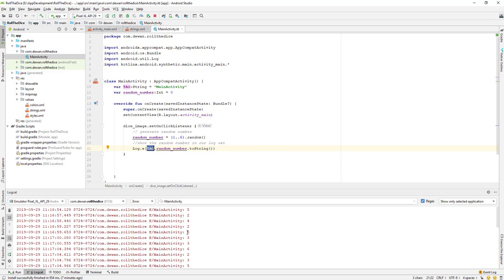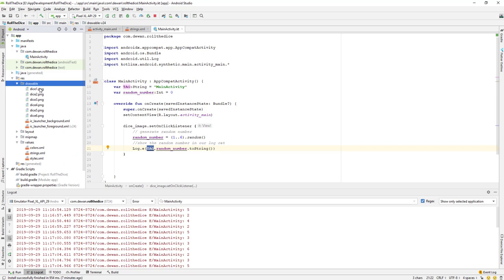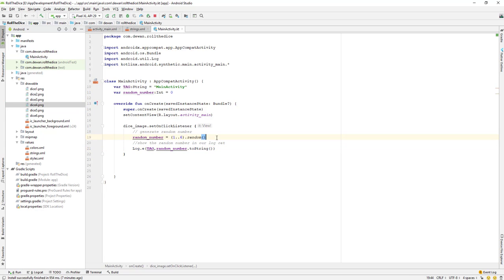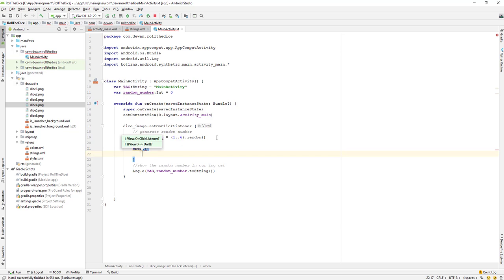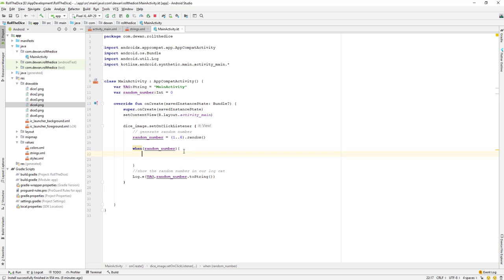Our next step is to generate our image. If you go to the drawable folder, we have images there. Based on the number generated, we need to change the image. I'll use a when statement with opening and closing brackets and curly braces. Inside, I need to put the random number — so when the random number equals one, we handle that case.